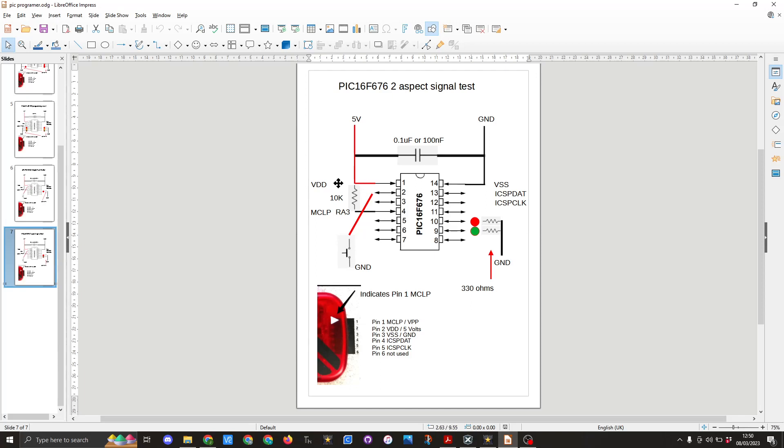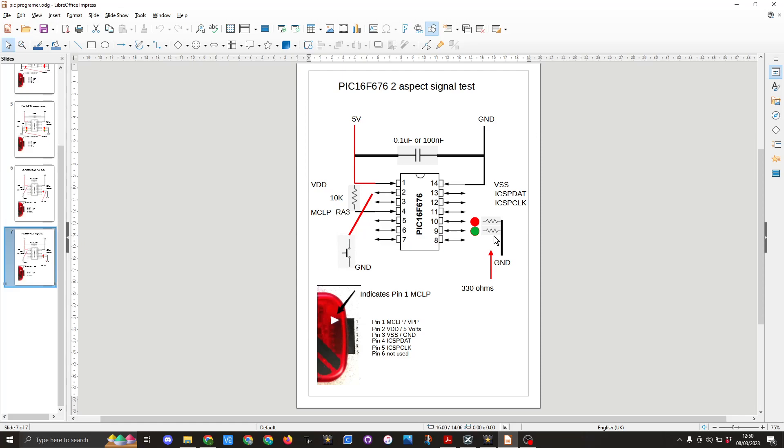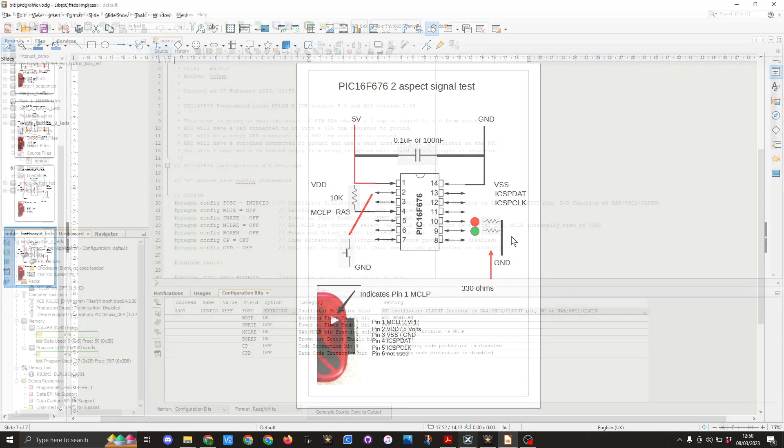We've got the 10k resistor which is across VDD or pin 1 and pin 4. This holds the pin in the correct state at 5 volts. On pin 2 we've got a switch which is connected to ground. We are using an internal pull-up resistor on that pin and then we've got a red LED on pin 10 via a 330 ohm resistor to ground and pin 9 a green LED via the 330 ohm resistor to ground.